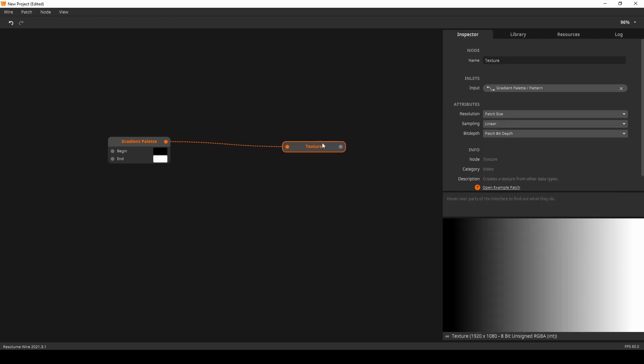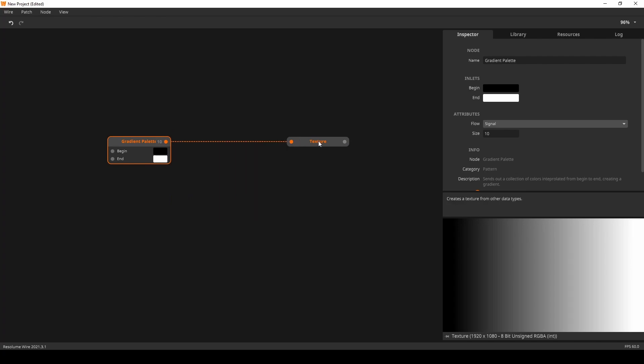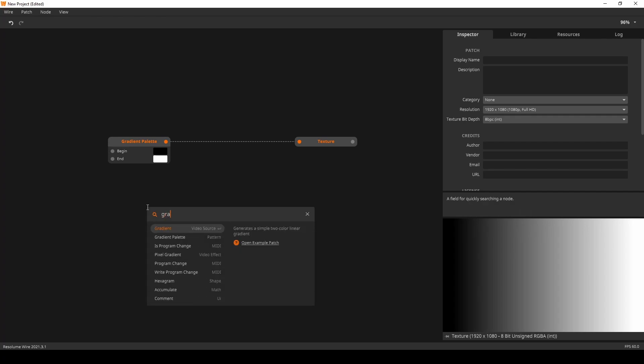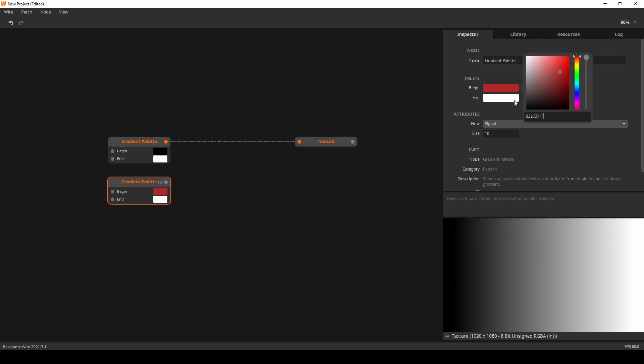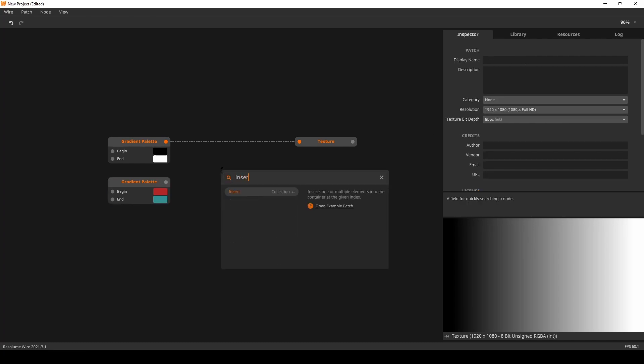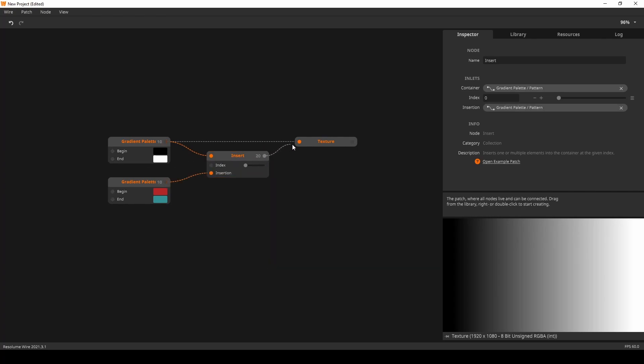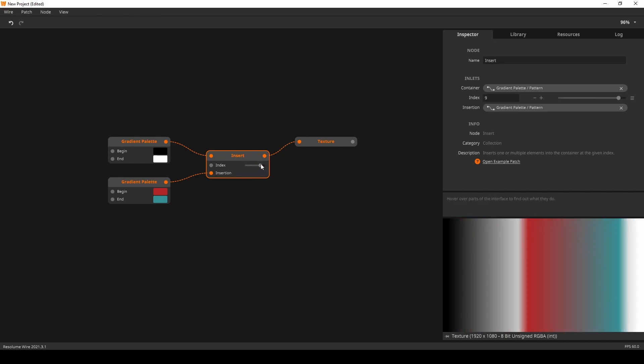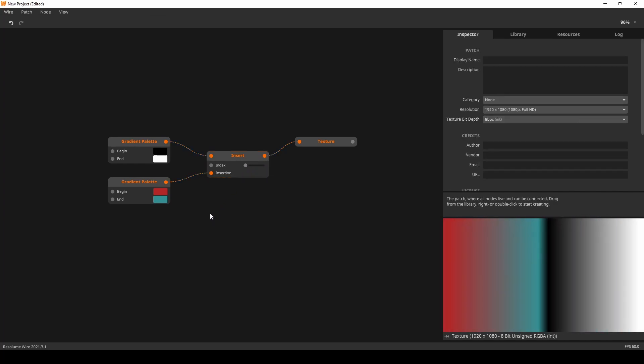Now, we learned about a couple of interesting nodes that we can use for this. We could use a second gradient. Let's give this different colors. And use the insert node. This way, I can insert one gradient after the other. Could even move it around with the index slider. So, that's a nice little trick you can do.